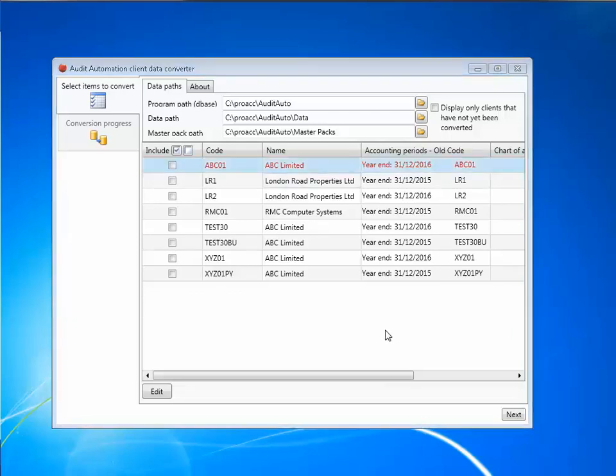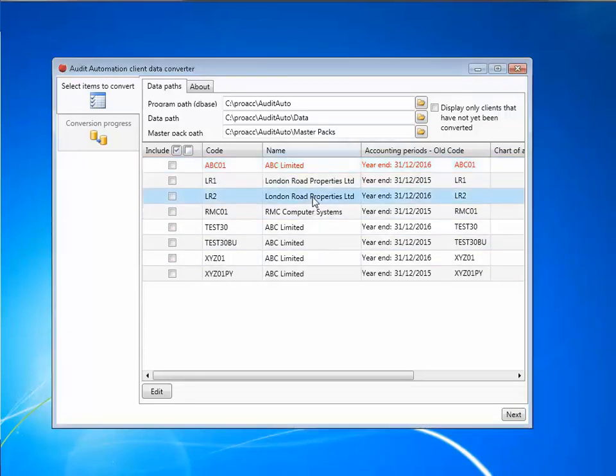And to do this, click on the record of the first year and hold down the control button and click on the record of the second year. Repeat if there are additional years.